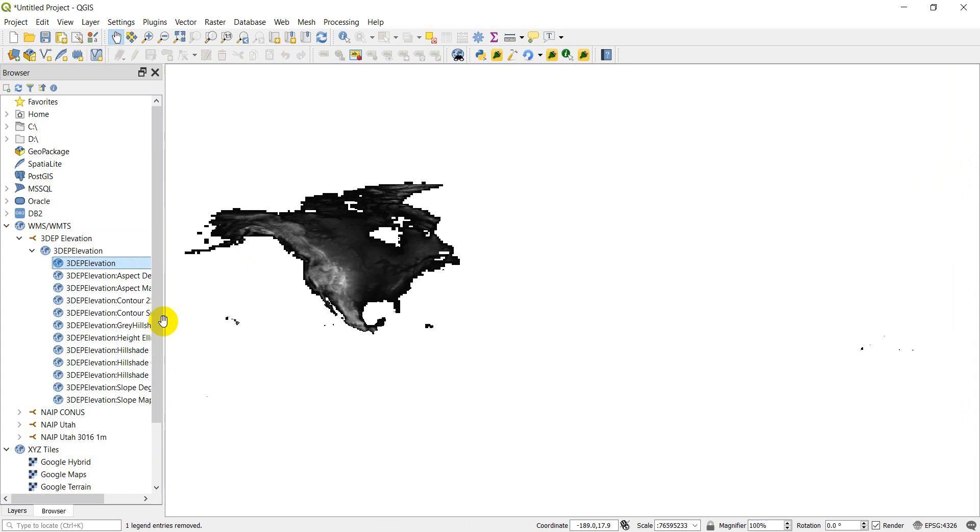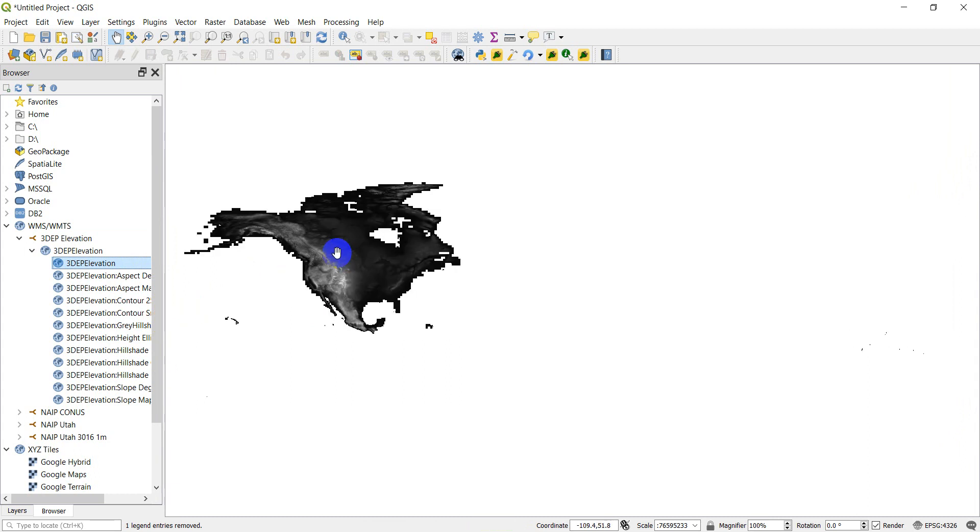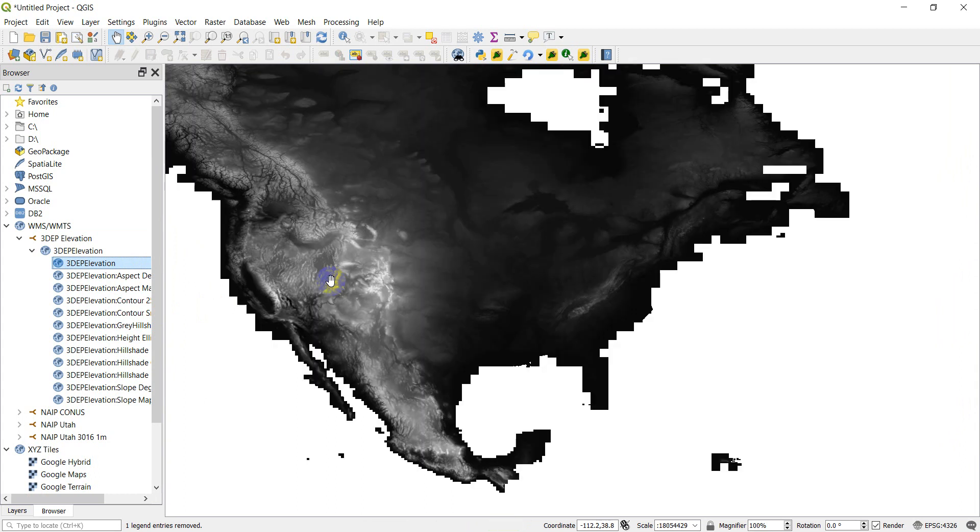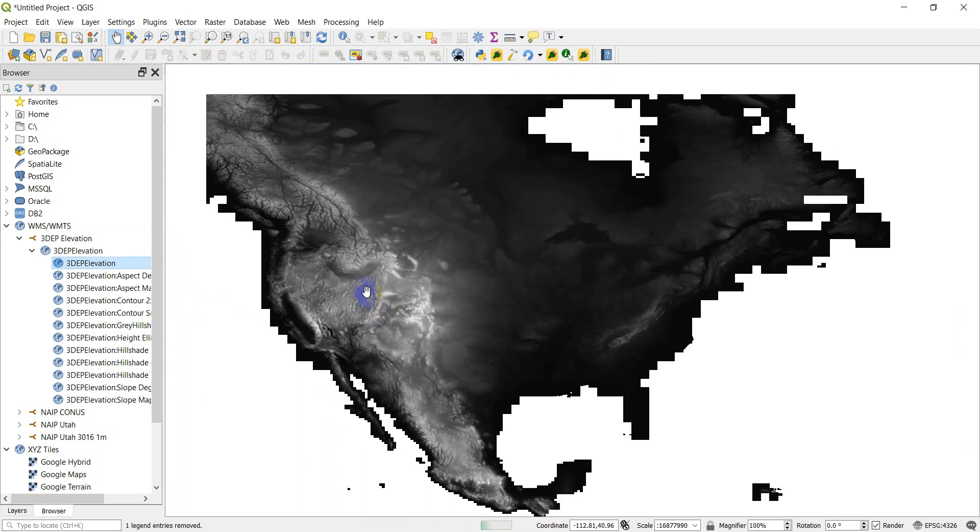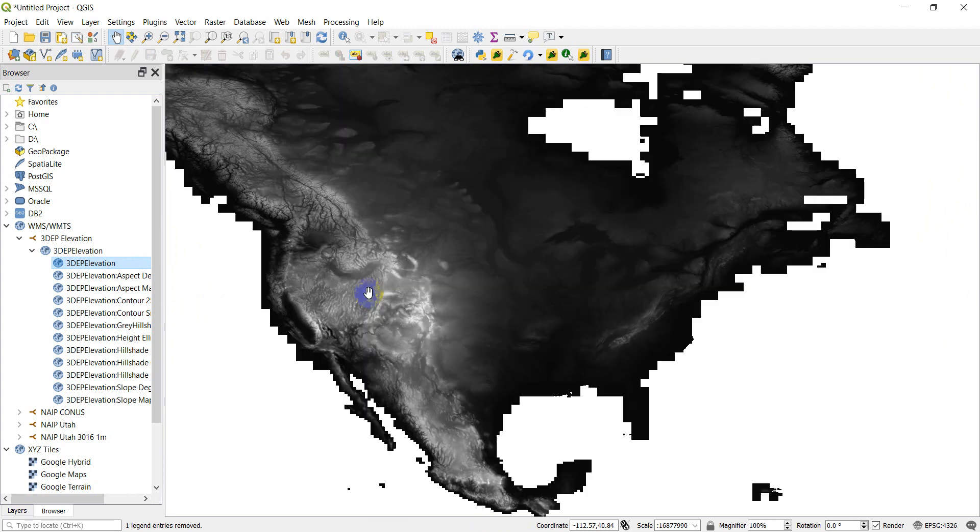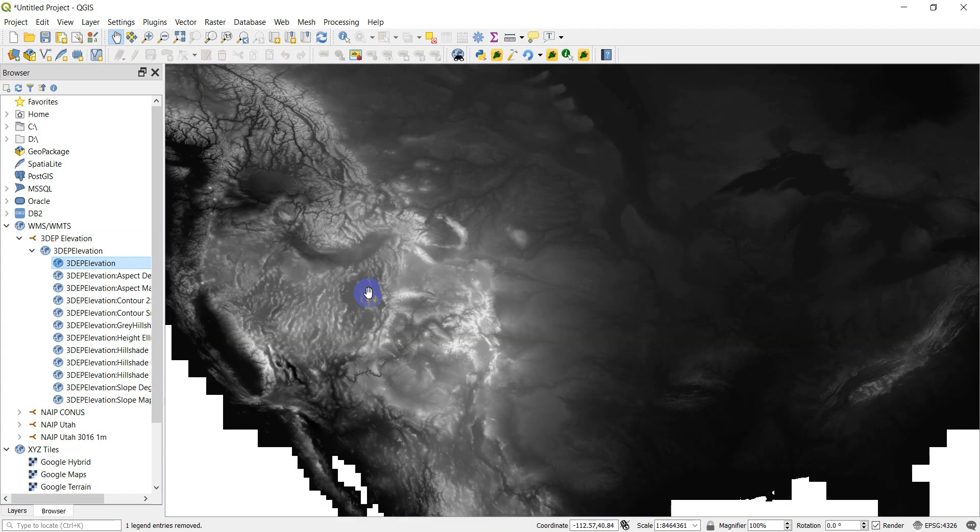And now you can see we have most of North America there. We don't have Mexico. Well, I guess we do have Mexico. We have North America there. So I'm just going to scroll in here. Zoom in. And there, I have the elevation data. Simple enough.